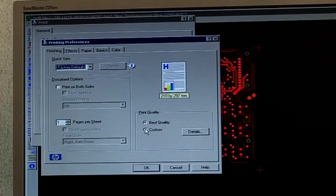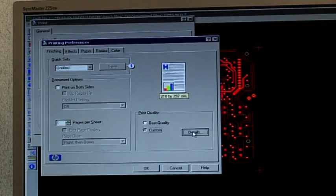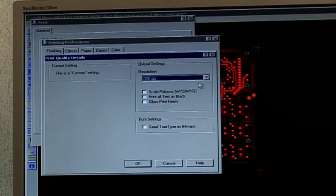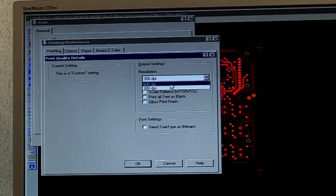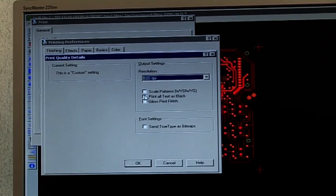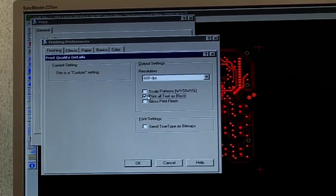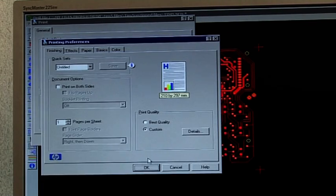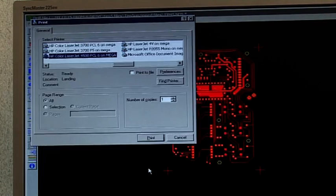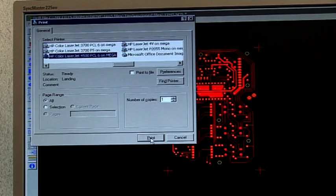Set the print quality to 600 DPI minimum. If using a color laser printer, set colors to black. If it allows, set output graphics to dark.